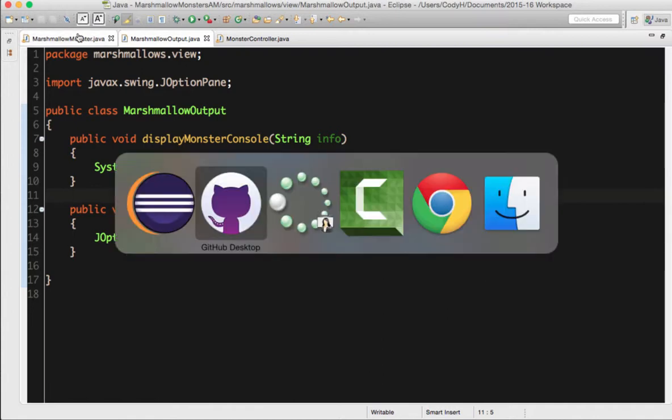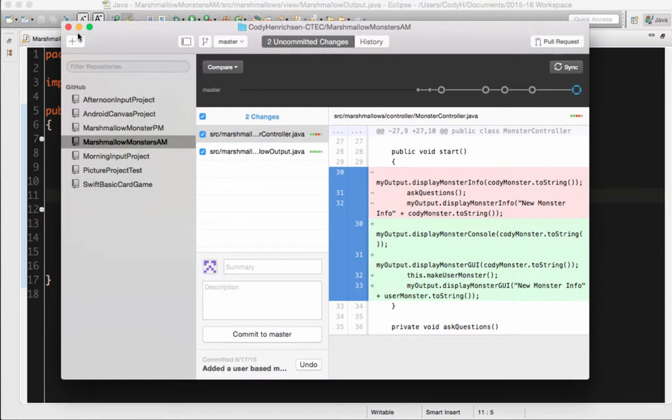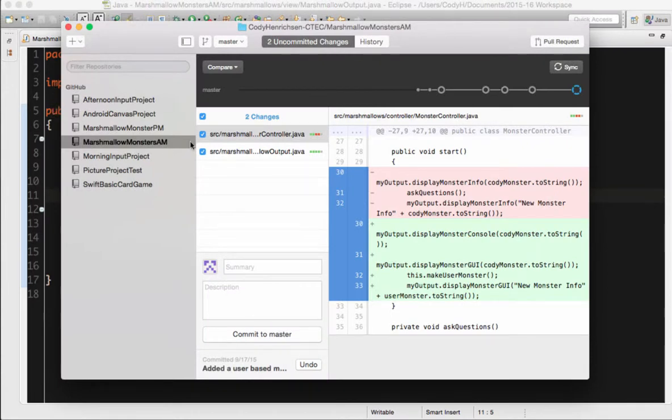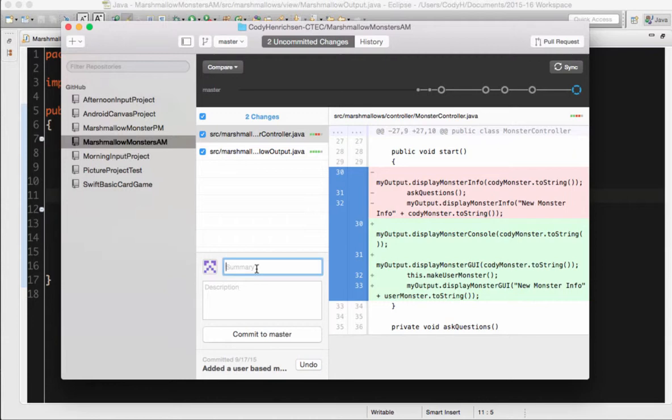So it's saved right here and we'll go to our GitHub application. And inside GitHub, you can see that we have those changes that have been made to controller and output. We want to give it, of course, a nice little summary. In this case, I am adding a pop-up GUI method.